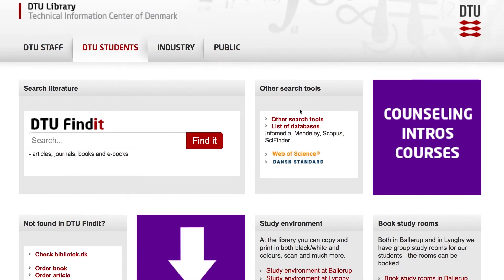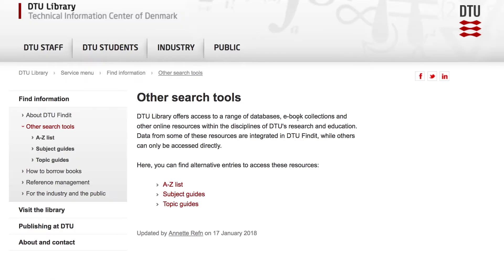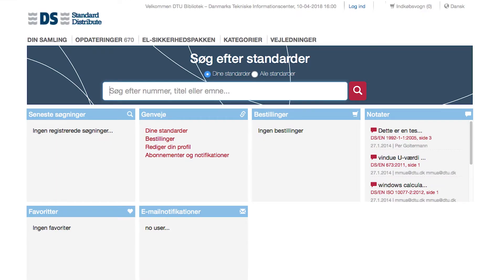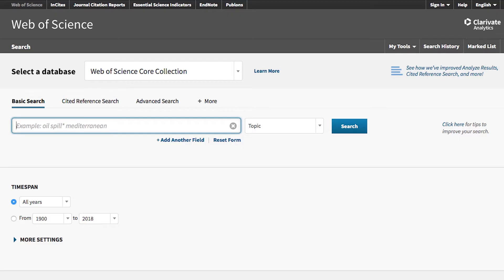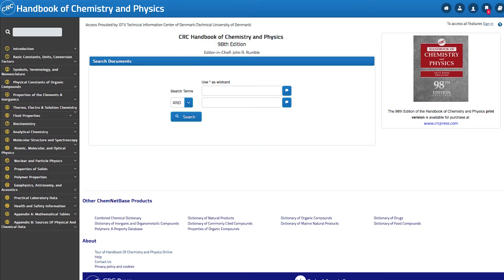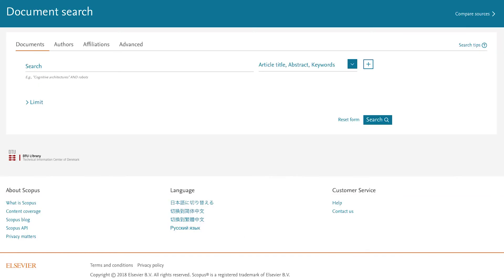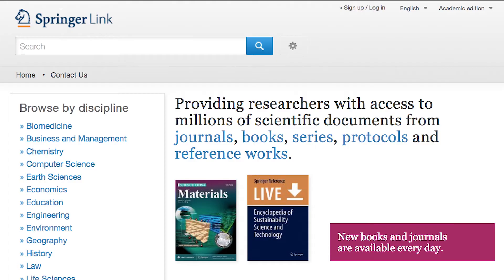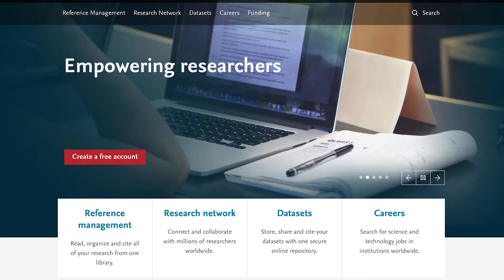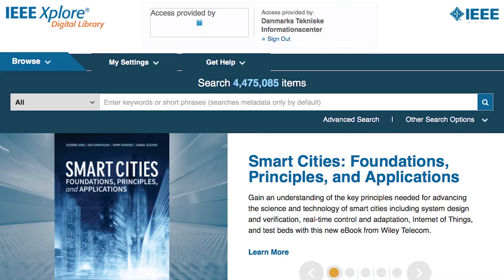In other search tools, you have access to assorted databases, e-book collections and other online resources, as well as access to standards, patents and dictionaries.